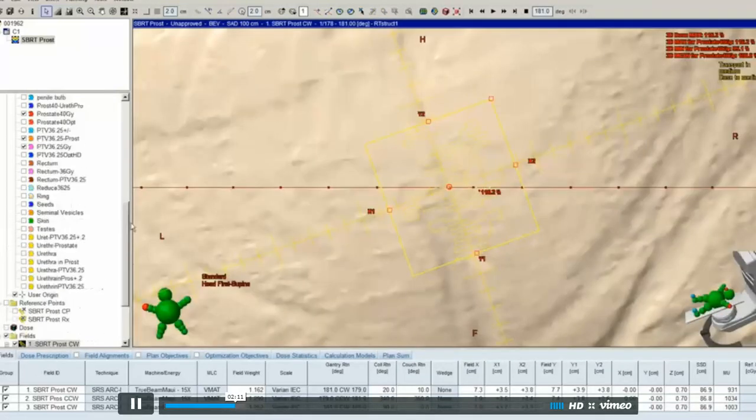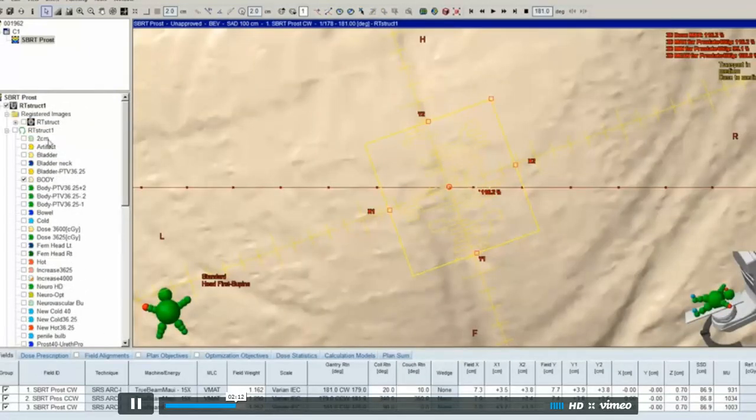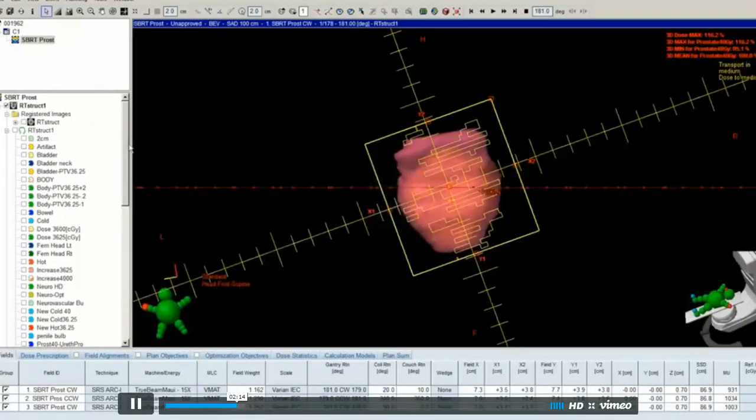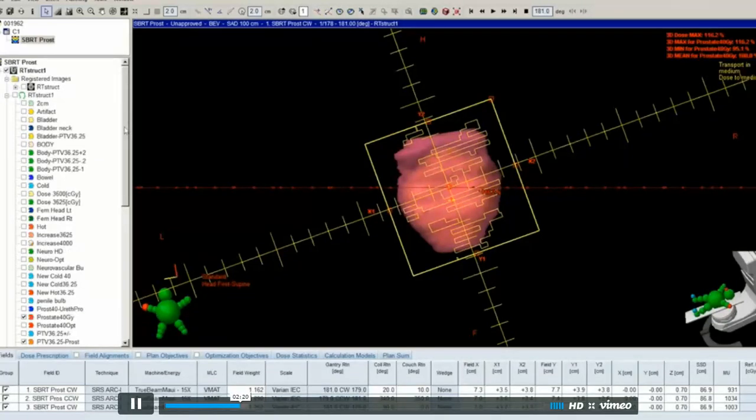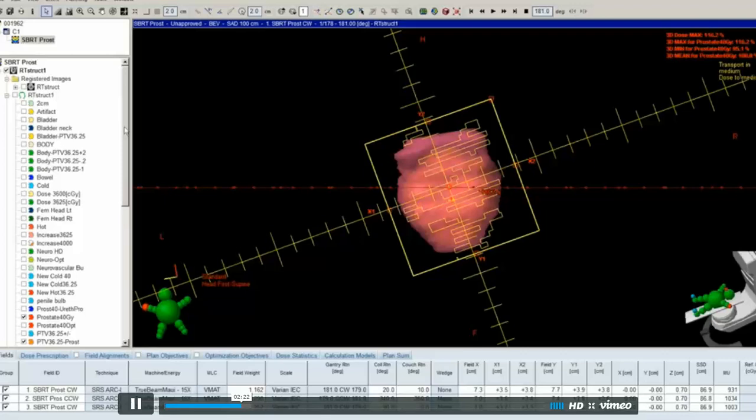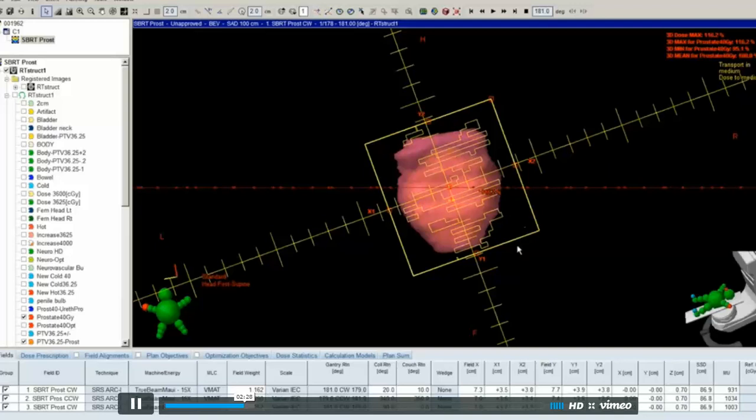I tried to limit my field size as much as possible, make it very tight, and in that way I was hoping to decrease scatter to the testes and the bowel, because the ideal number for the bowel and testes was zero.